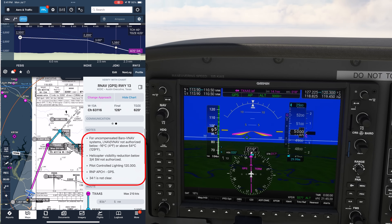Executive Ground is on COM2 standby on 119.45. Let's give the notes a read-through. LNAV-VNAV is not authorized for uncompensated units below negative 16 Celsius. It's almost positive 20 Celsius today in Texas, even up here at altitude, so we won't worry about that. There's a helicopter note we won't worry about. Pilot-controlled lighting, if needed, is on 120.3, and the approach profile of 34 to 1 is not clear of obstacles. This would only apply for an LNAV approach.